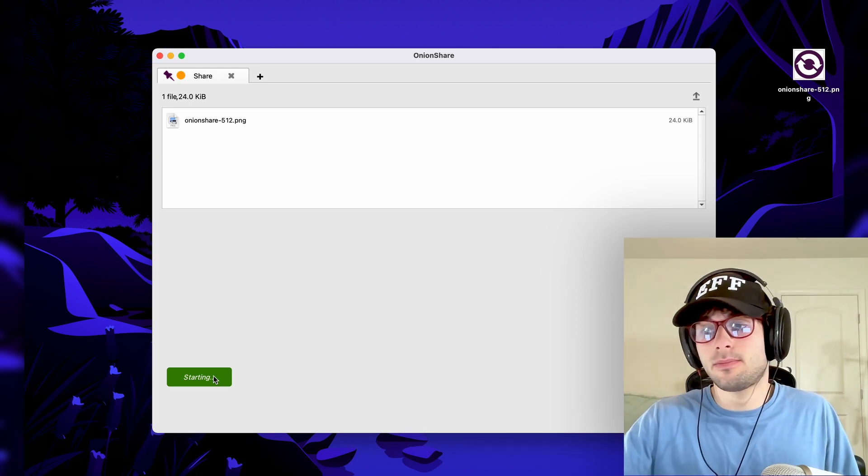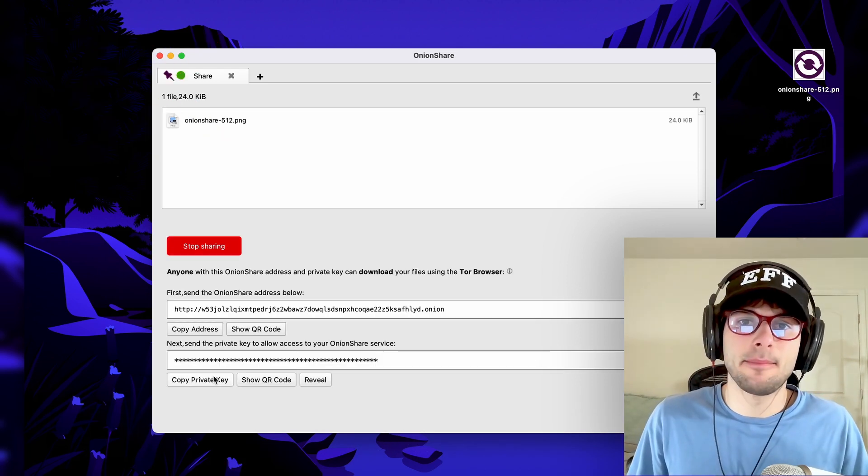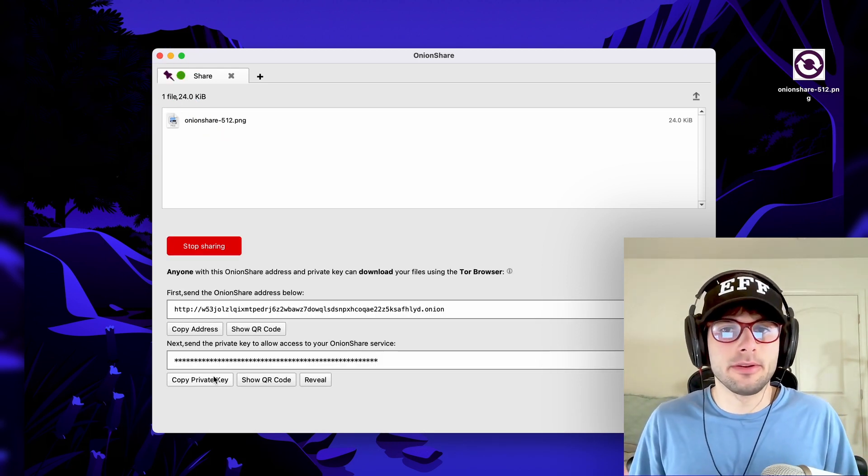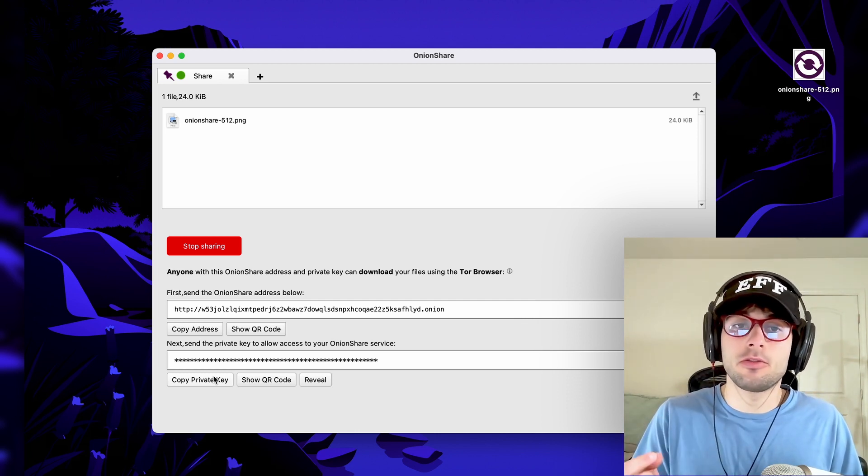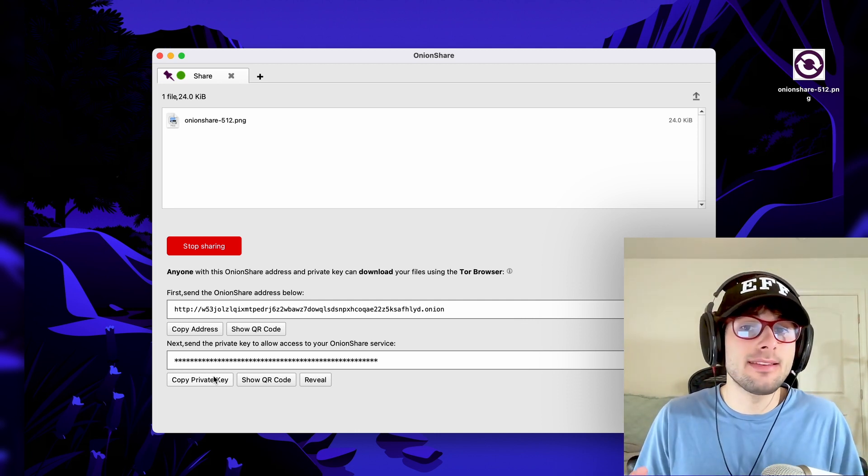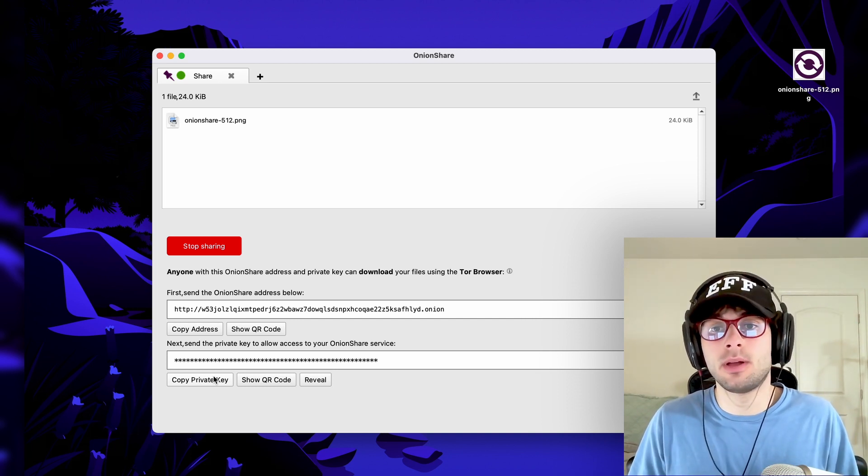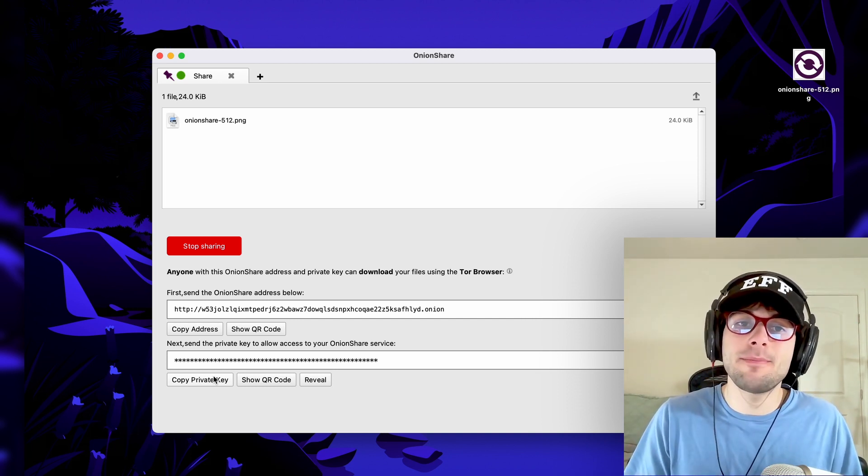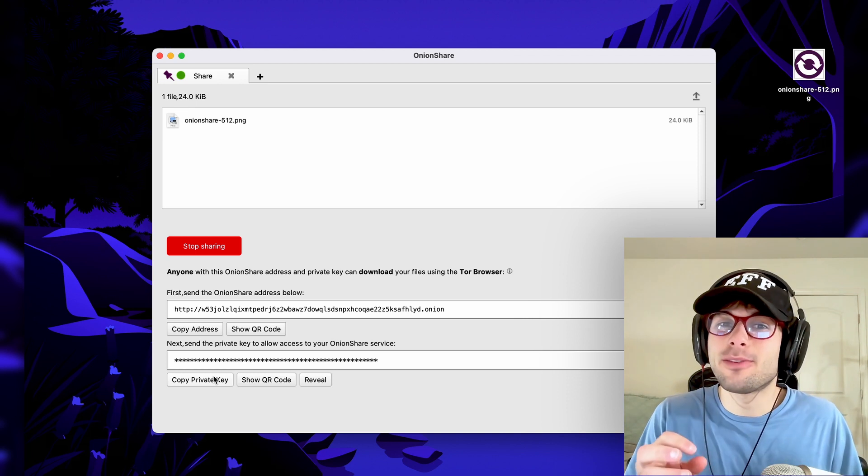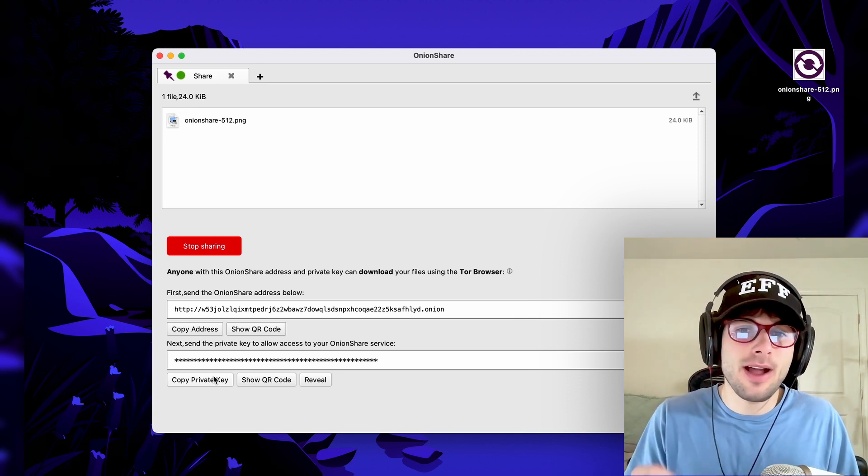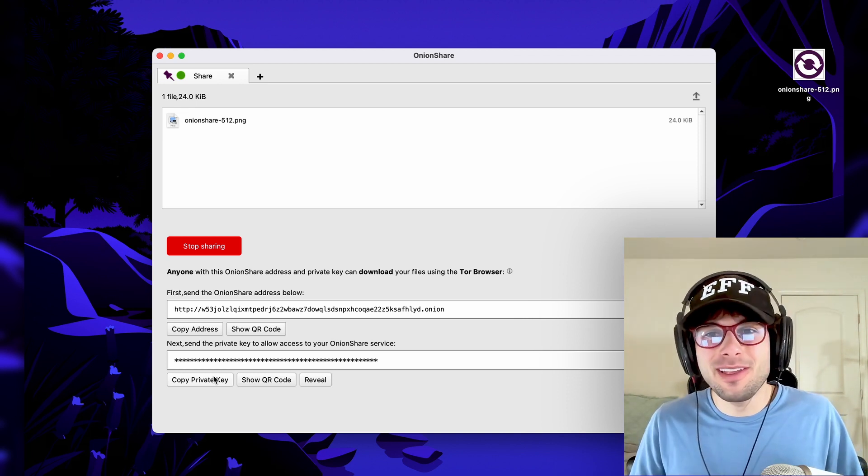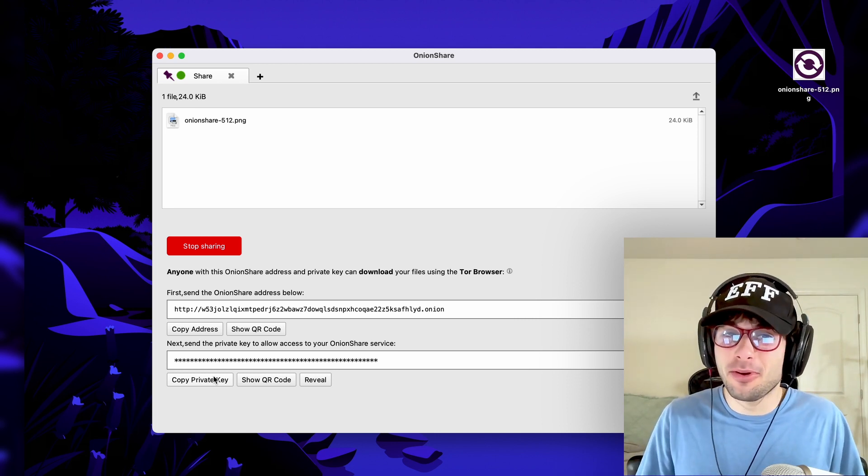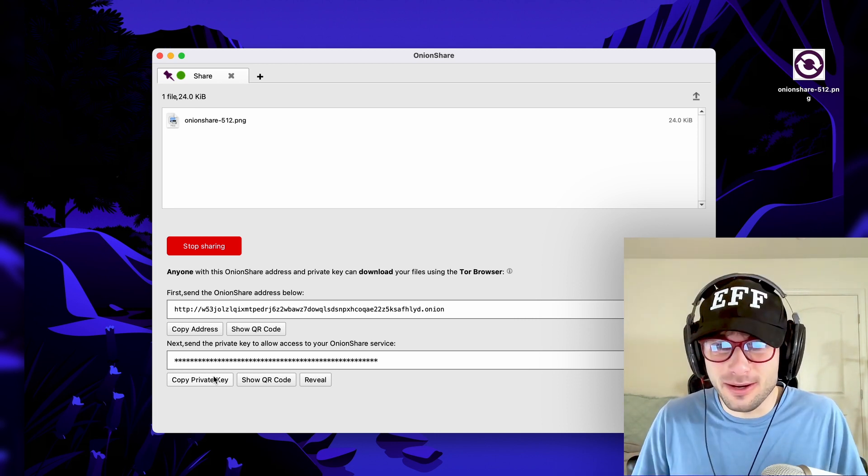Give it a second. Now you're going to see a link. This is how anyone can download the file. Keep in mind that OnionShare is peer-to-peer, meaning there's no central entity who's going to be hosting this file. This means you have to keep OnionShare open for this link to work, and for the file to continue to be live. If you share the link with someone and shut down the program, none of this will work.